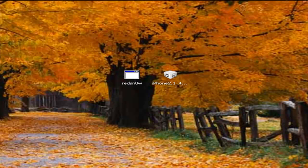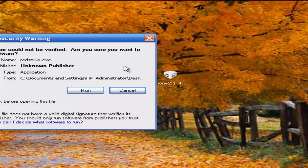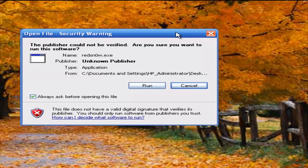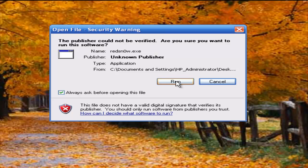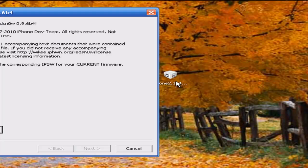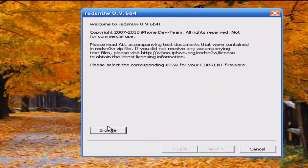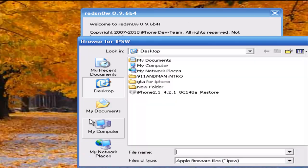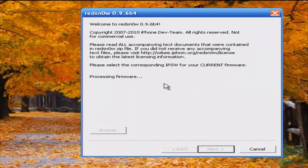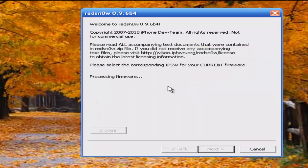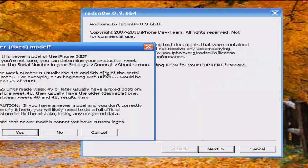When you have both the firmware and the program available on your desktop, you're going to need to double-click on the RedSn0w program and then run. Click browse and browse for the 4.2.1 firmware for your device. Double-click and give it some time to process the firmware.